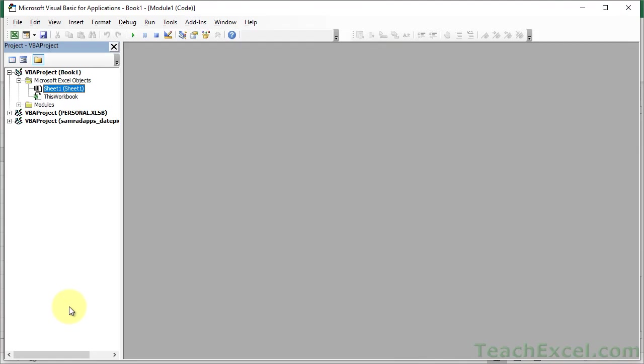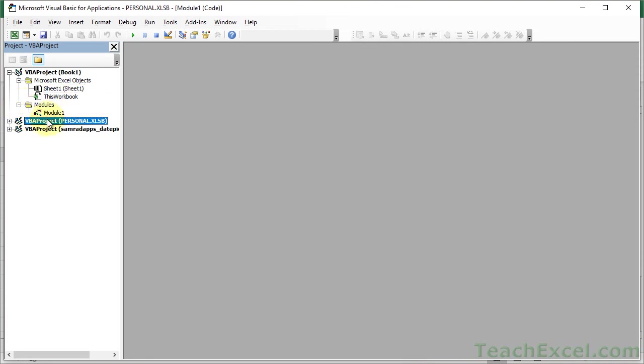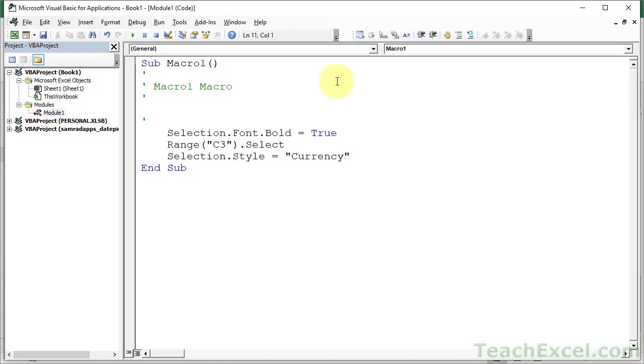Go to the VBA window, Alt F11, of course, and open up the new module. If you recorded it in the personal macro workbook, open up that workbook. It'll be in there. So here's our module, and there we go.